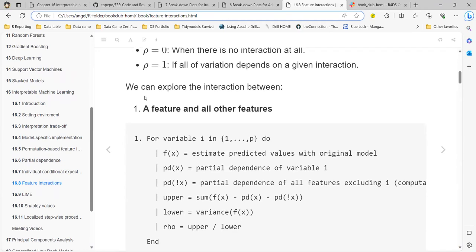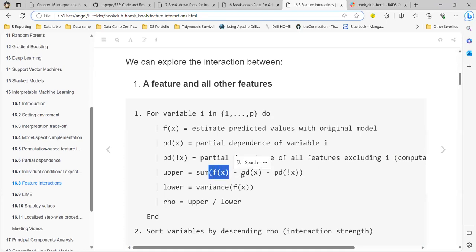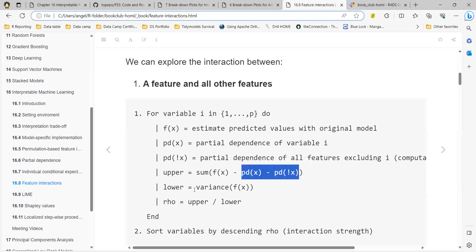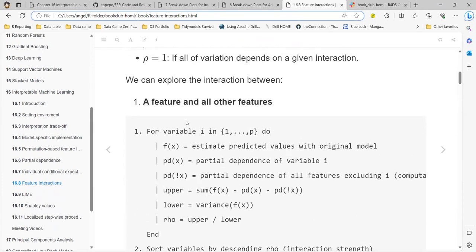When we explore the interaction, the algorithm works as follows: for every predictor we estimate the value of the original model, then we use a partial dependence plot for the dependent variable, and we also create another partial plot for all variables excluding the variable we are studying. We then calculate predictions based on those partial plots, calculate the variance of the original predictions, and get the H-statistic for one feature against all features.